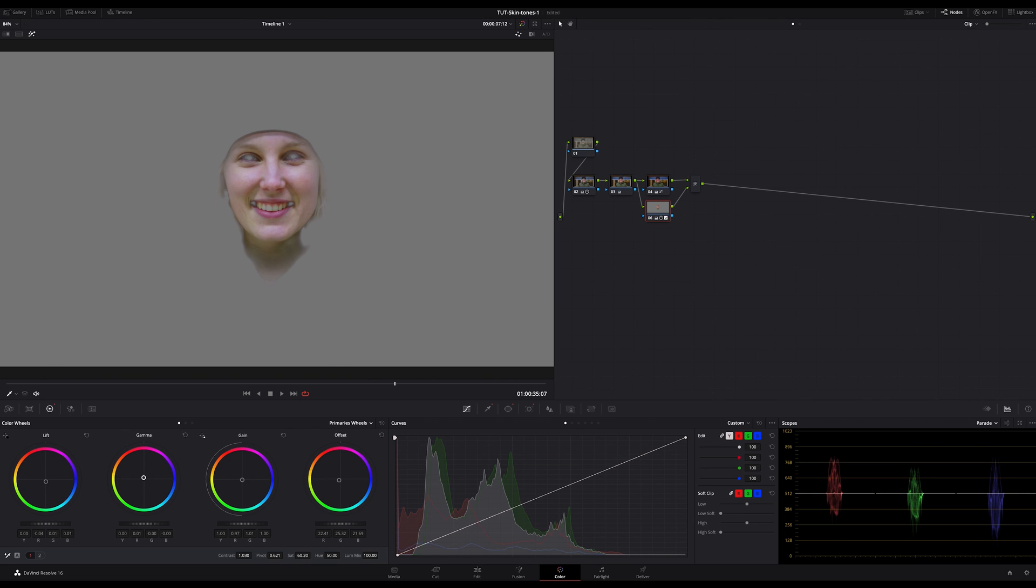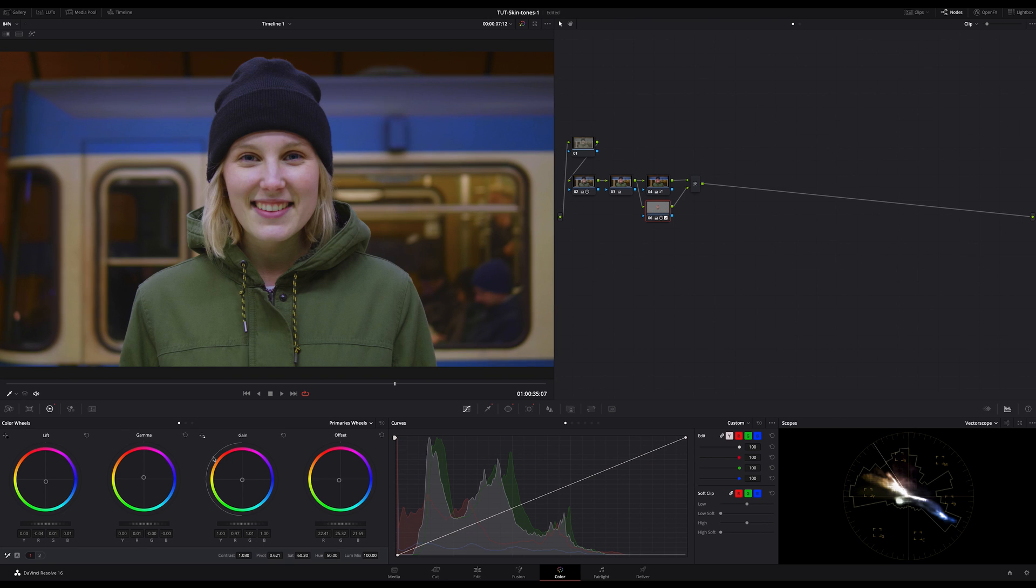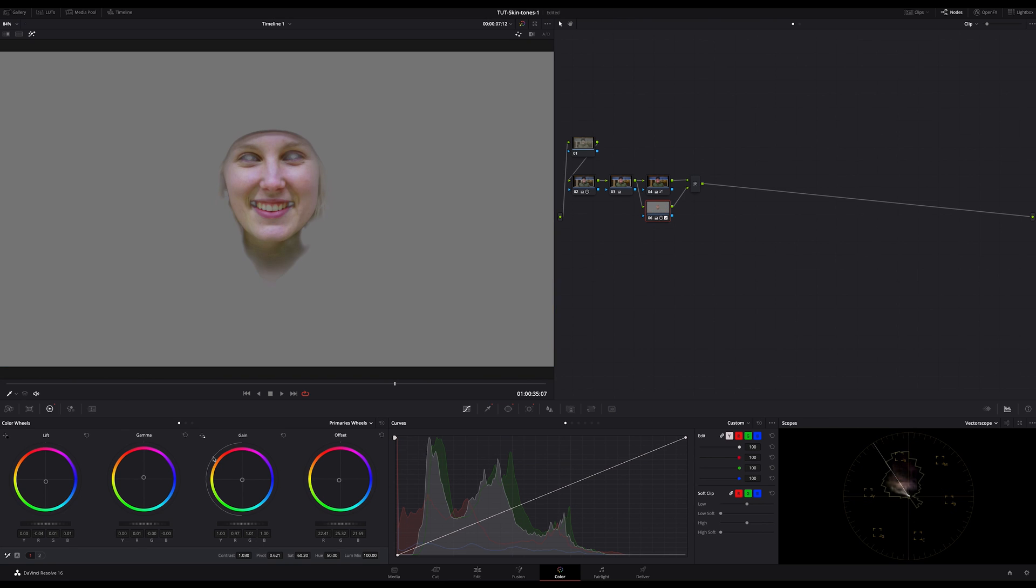Let's do the gamma a bit more to the orange. I want to see more warmth. And now we have a very good looking tonal range on the vectorscope. From yellow to red magenta. But don't forget, we already have the lips included in our qualification. So that's okay.